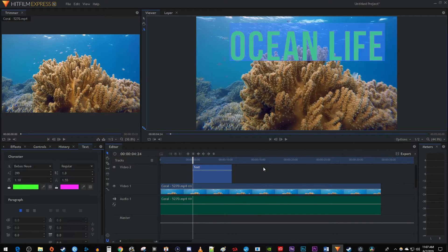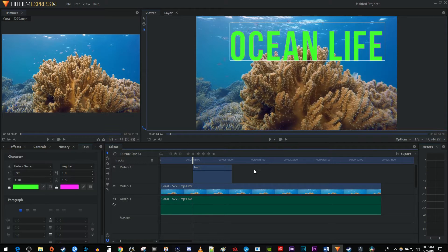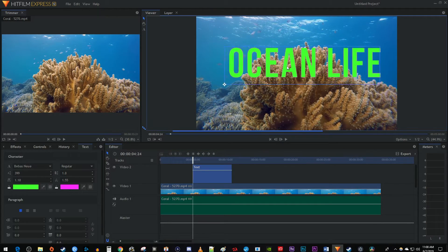Okay, I'm done changing settings in here, but I'd like to move my text around in the frame. To do that, I'm going to click the selection tool in the viewer panel and simply drag my text to move it around.